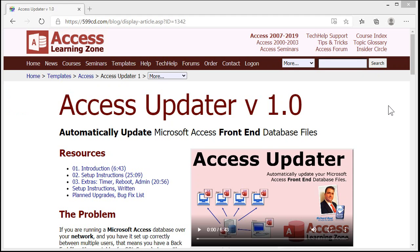Here's a little shameless plug: I do have a program available called the Access Updater which lets you push updates to your front-end database files on your network for your users. I am going to build in a feature very soon that allows you to kick everybody out of the database, so when they check for an update it'll make sure they all get booted out and can't get back in. So that's coming soon.